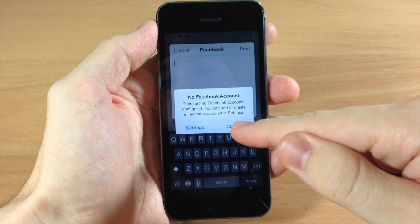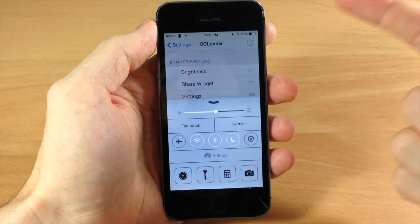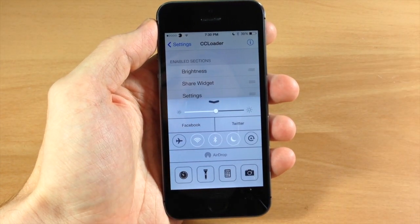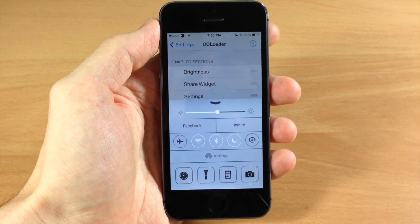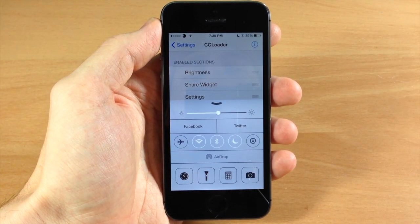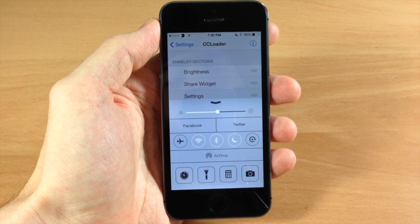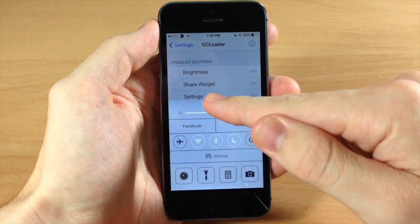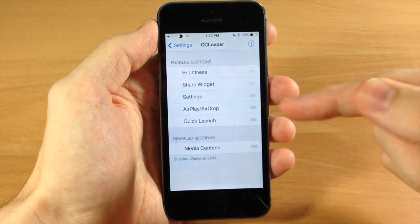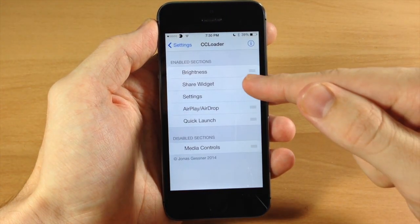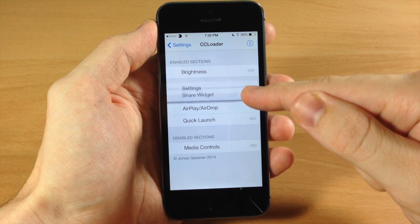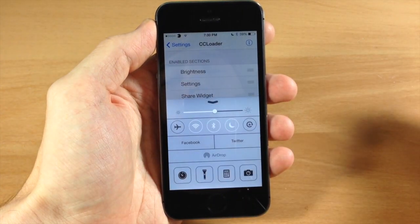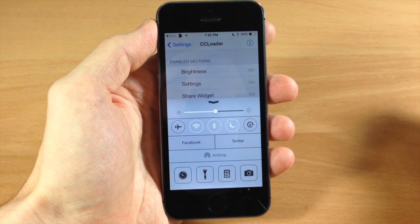I actually don't have a Facebook account attached to this phone right now, so it's not going to let me — but if you have Facebook on your device then it will let you. This is a really cool tweak, and hopefully a ton of widgets are in the making for it so that way we can get some widgets right in our control center.